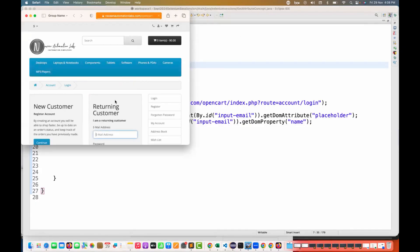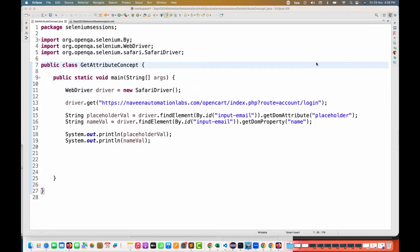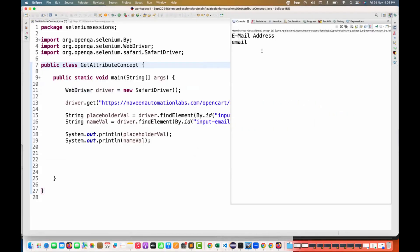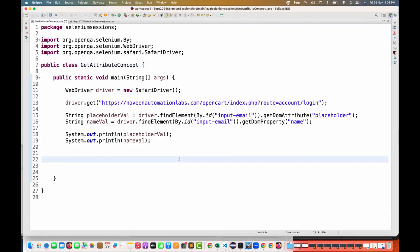Let's quickly check with the Safari driver also. You see that Safari is also getting launched. With Safari also, yes, I'm able to fetch the attribute here. Perfect.